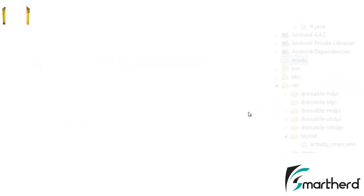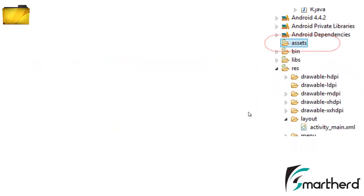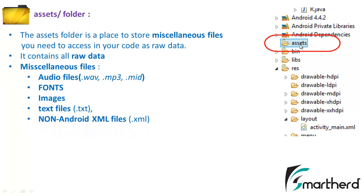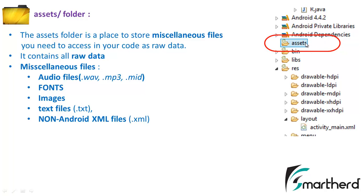Now next is the assets folder. This assets folder actually contains the miscellaneous files that contain all the raw data. Like if you want to change the font of our application text, in that case we can add the fonts in this, either you want Times New Roman or Calibri, whatever. All these fonts you can store inside the assets folder as a raw file and you can access these fonts in your Java classes to alter the font size or text style by accessing this assets folder.